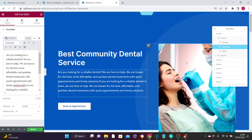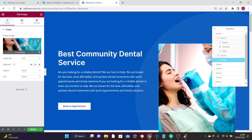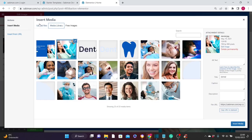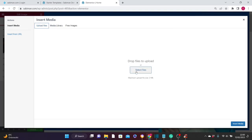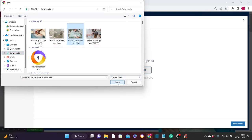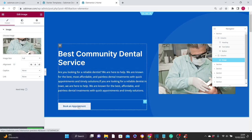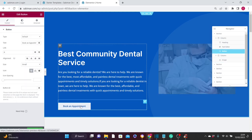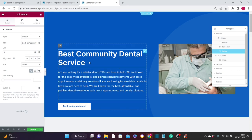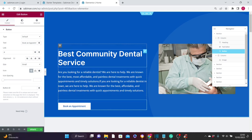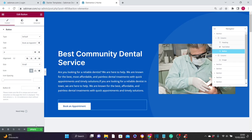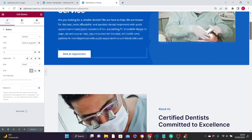That's how you edit text and add your own content throughout the page. To edit the image, click on the image, then click the image section to choose your own image. Click Upload Files, then Select Files, choose your image from your computer, click Open, and then click Insert Image. The image has been inserted. For the 'Book an Appointment' button, there is currently no link set — we will add that later. Click Update to save your settings.